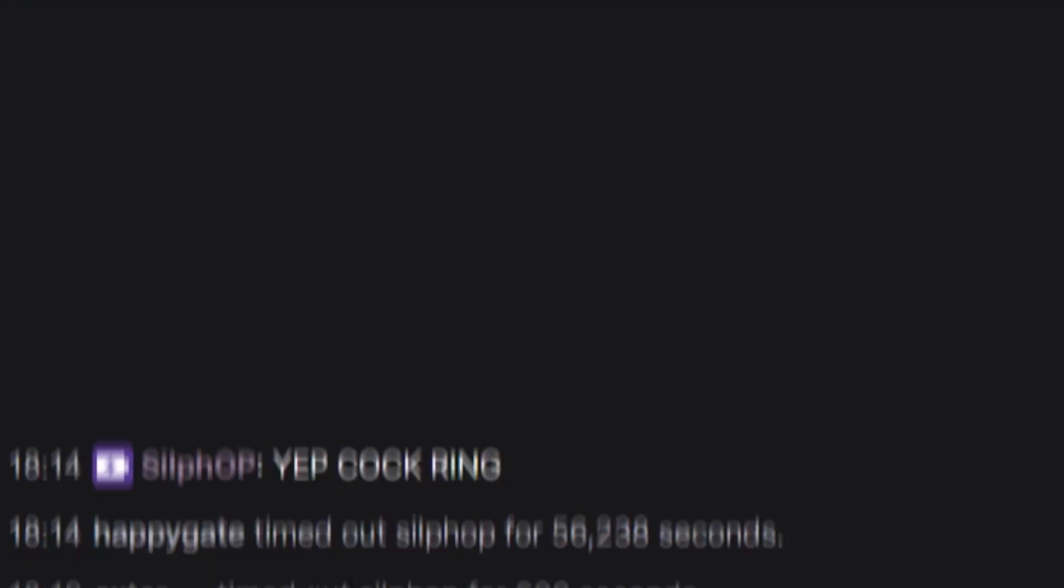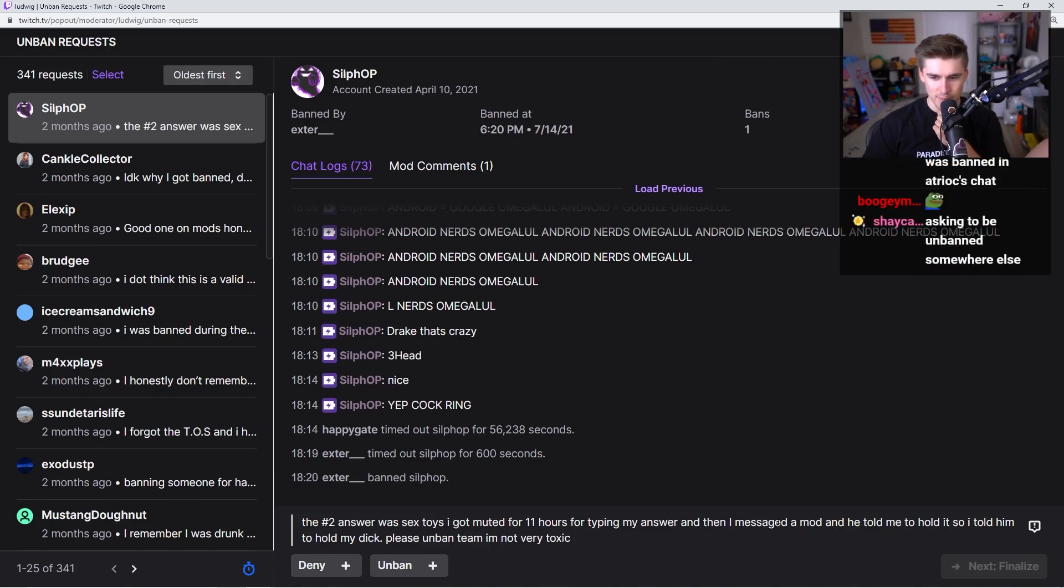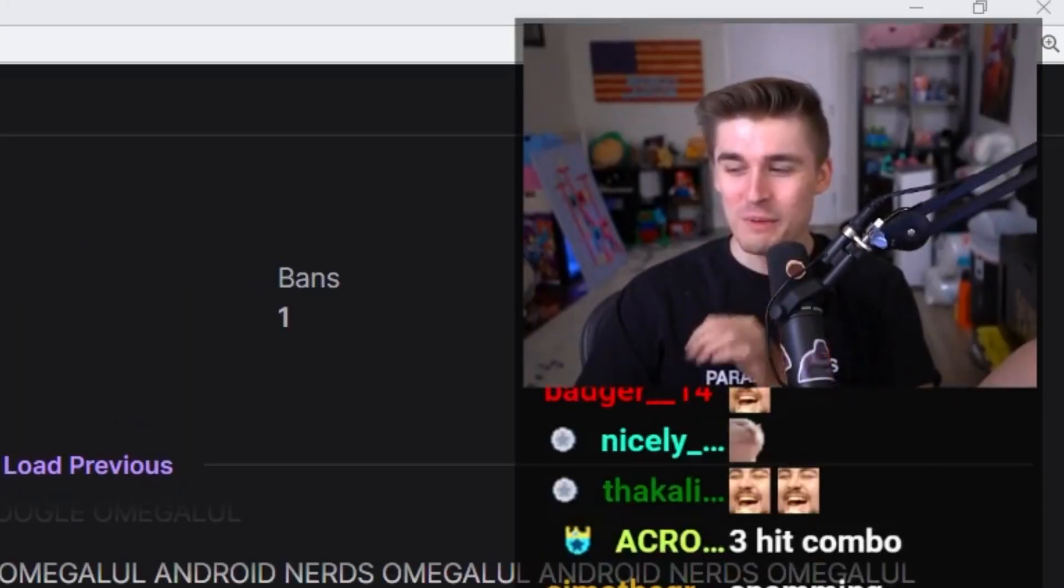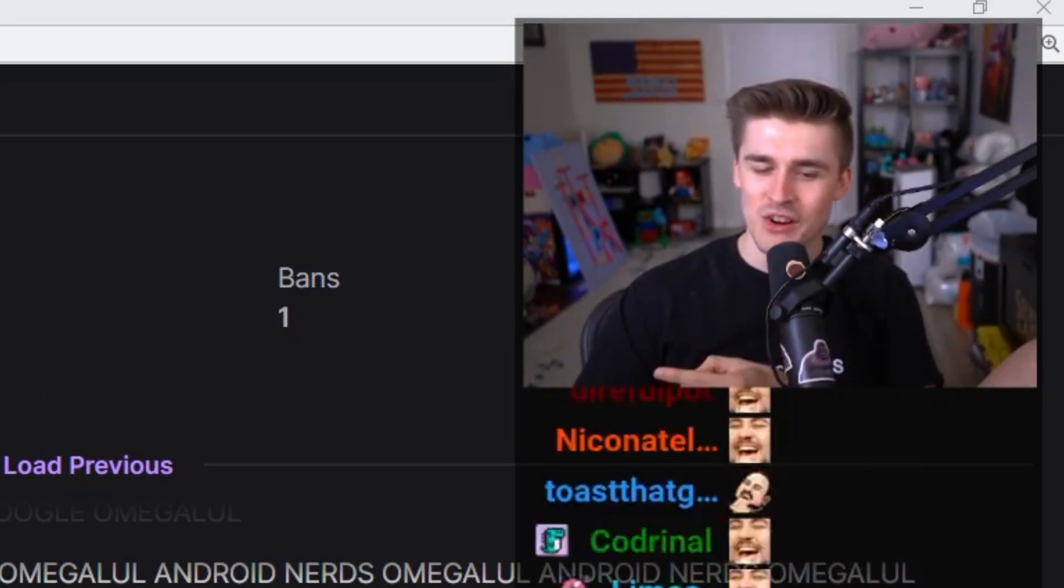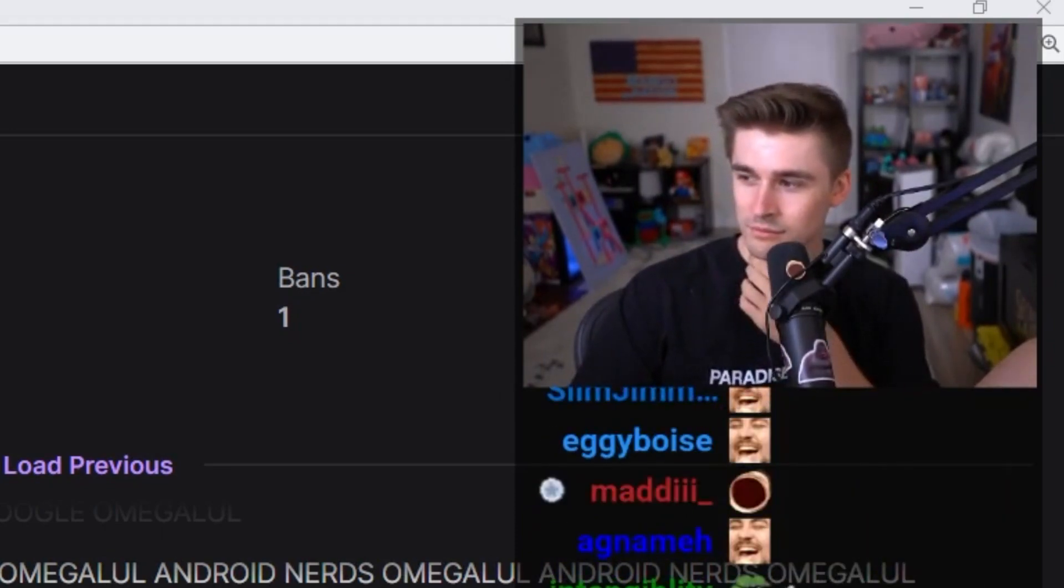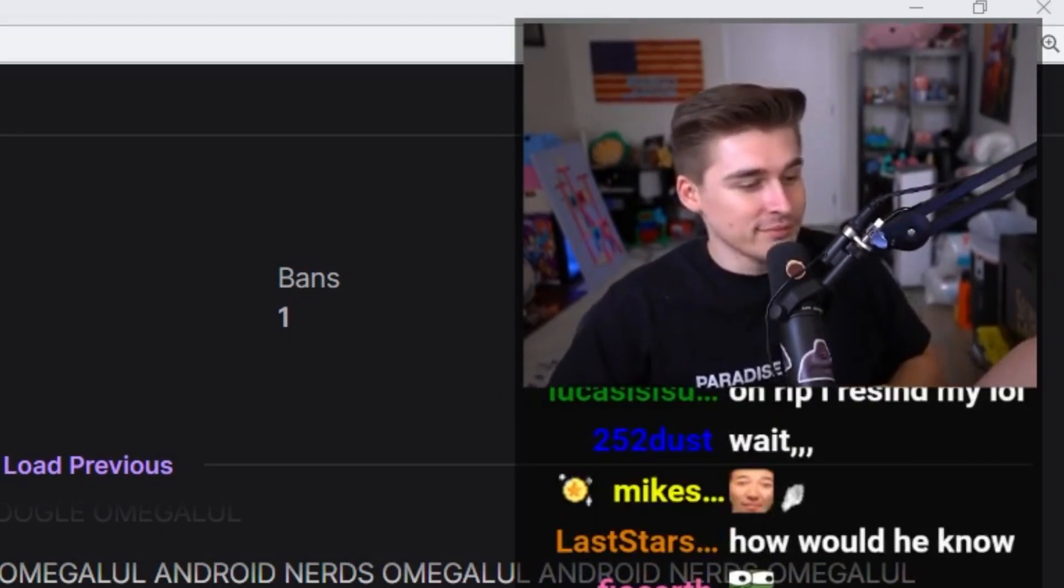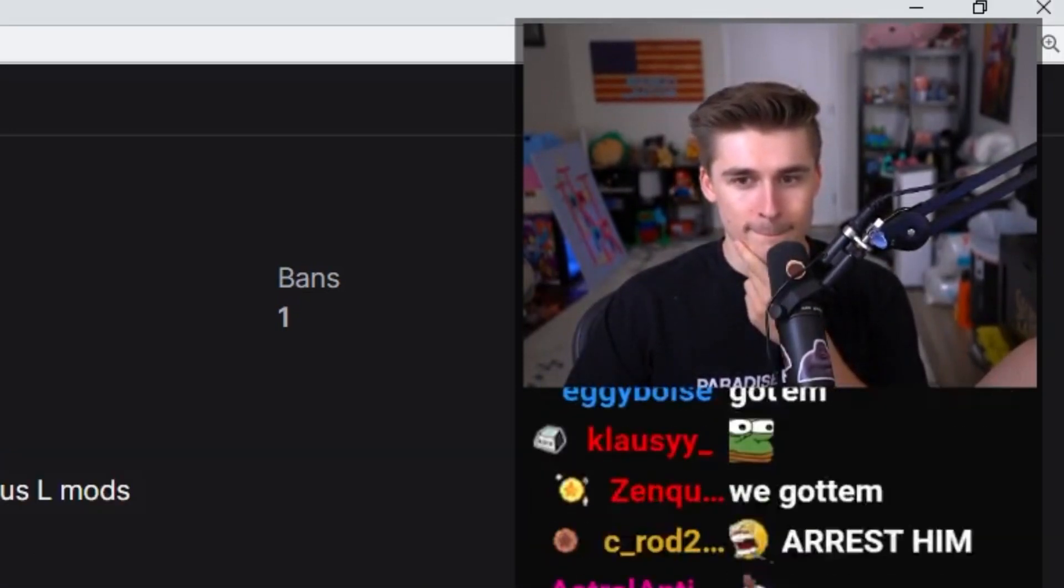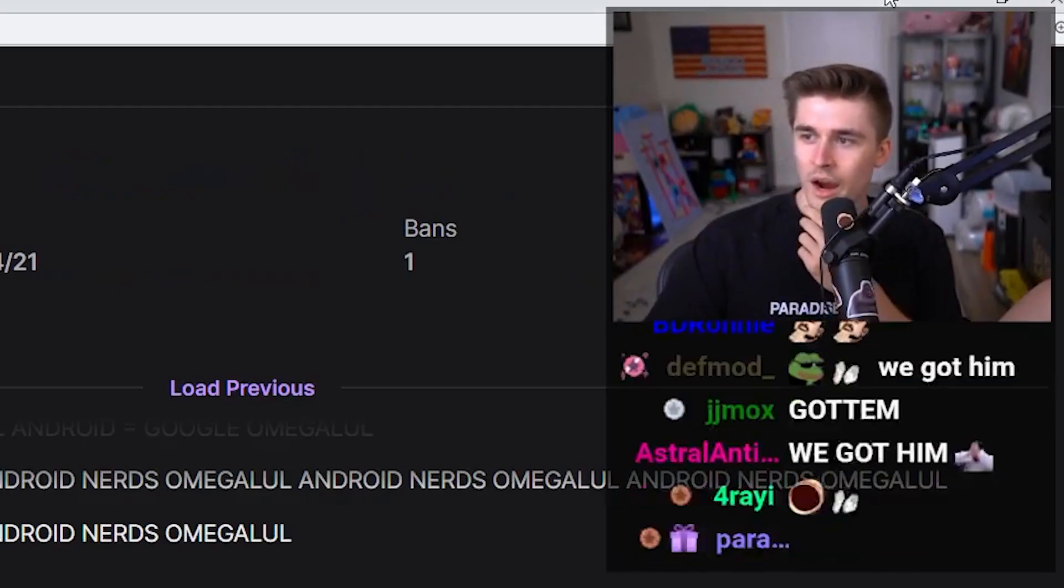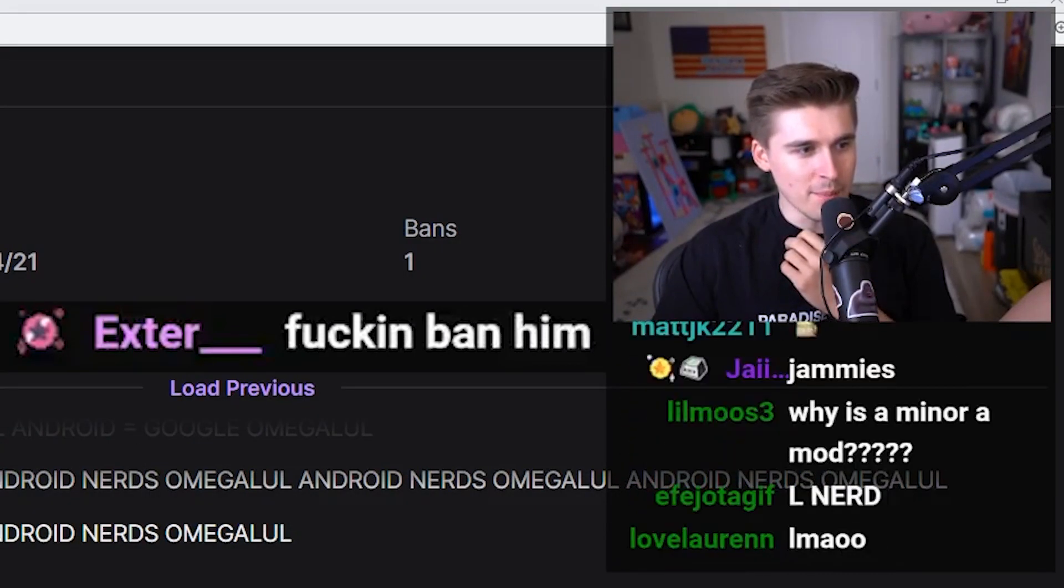Yep, cock ring. Timed out, banned. The answer number two was sex toys. I got muted for 11 hours. Then I messaged a mod and he told me to hold it, so I told him to hold my dick. Well, to be fair, you kind of got got. Because if you were DMing Exter and you told Exter to hold your dick, he's a minor. So ladies and gentlemen, you fucked up. Exter, what do you want to do? Fucking ban him. Get him out. I want him gone.